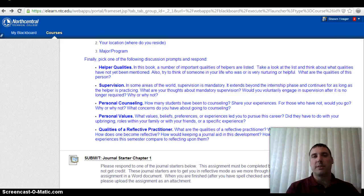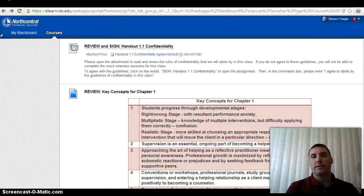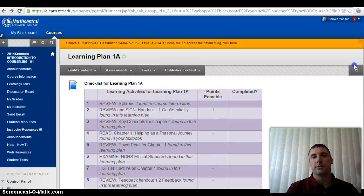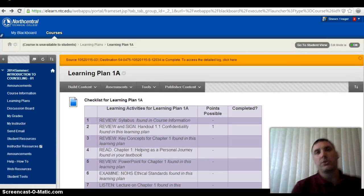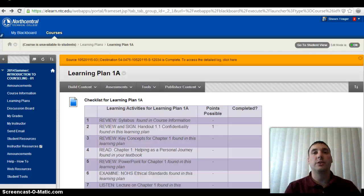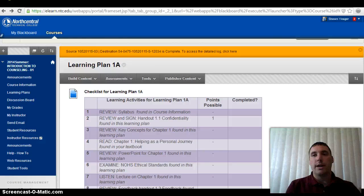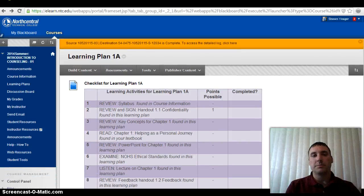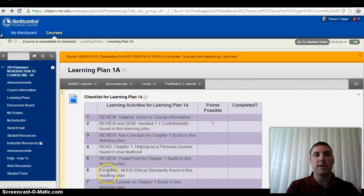If you have any questions, please let me know. This is Learning Plan 1A. Pay attention to the start and close dates for this learning plan and make sure you're abiding by those guidelines. I'll leave this learning plan open, but I will close it when I grade and then open it back up. See you at Learning Plan 1B.